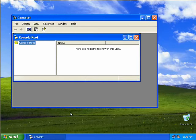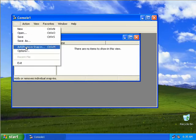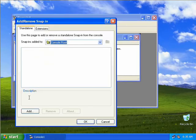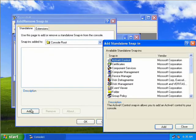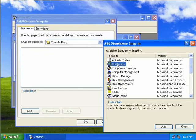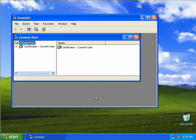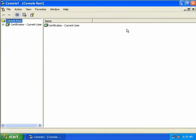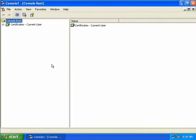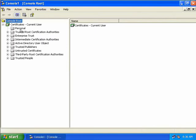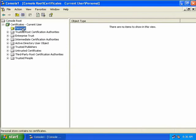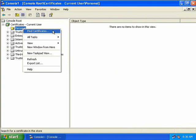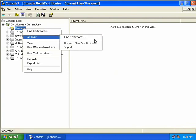Now we'll add in the certificate snap-in by clicking on File, Add Remove Snap-In, then click Add. We'll select Certificates, choose Add, then Close and OK. We'll expand the certificates for the current user, choose our personal certificates, right-click and select All Tasks, Request New Certificate.